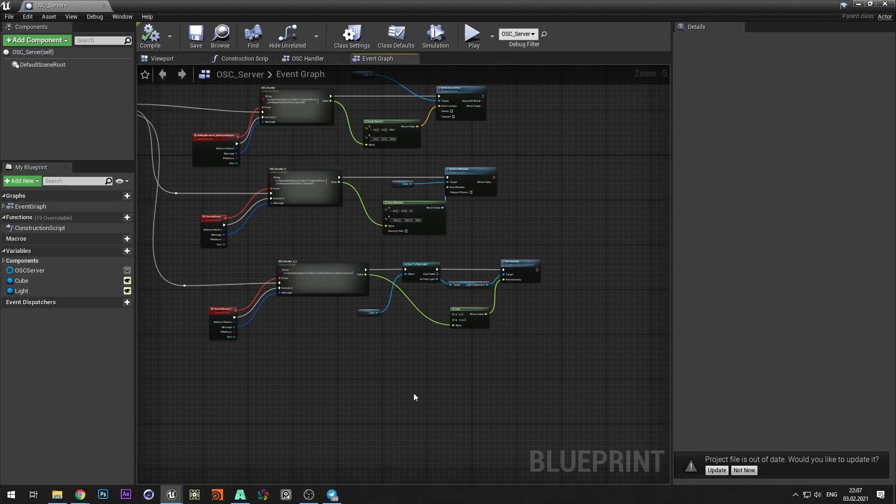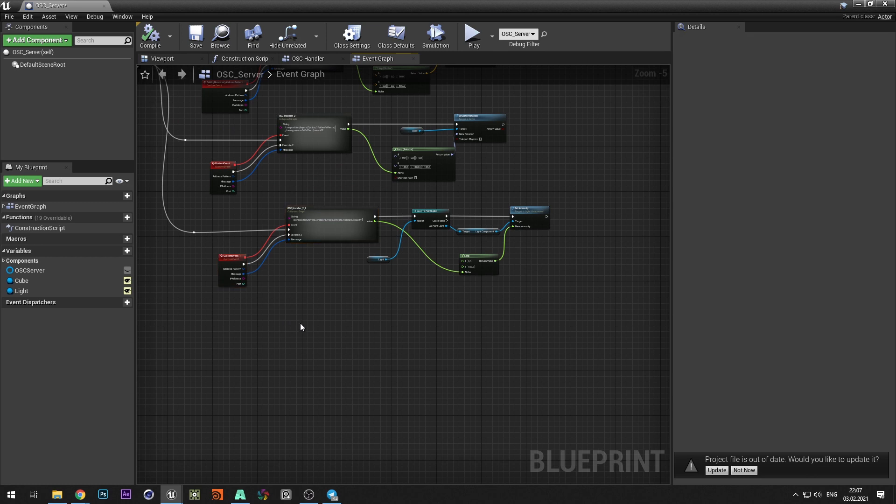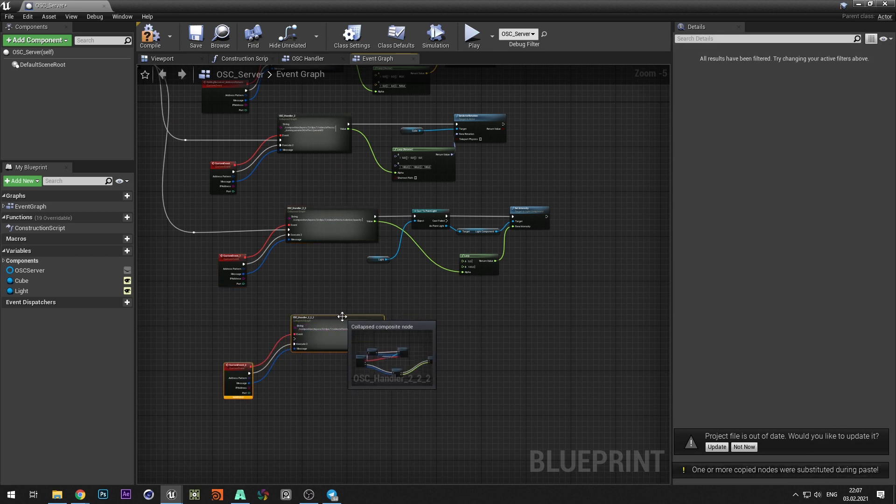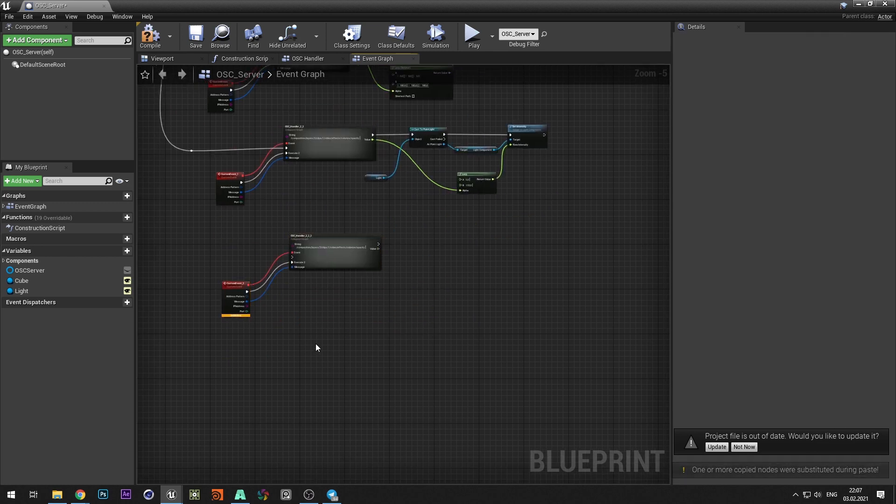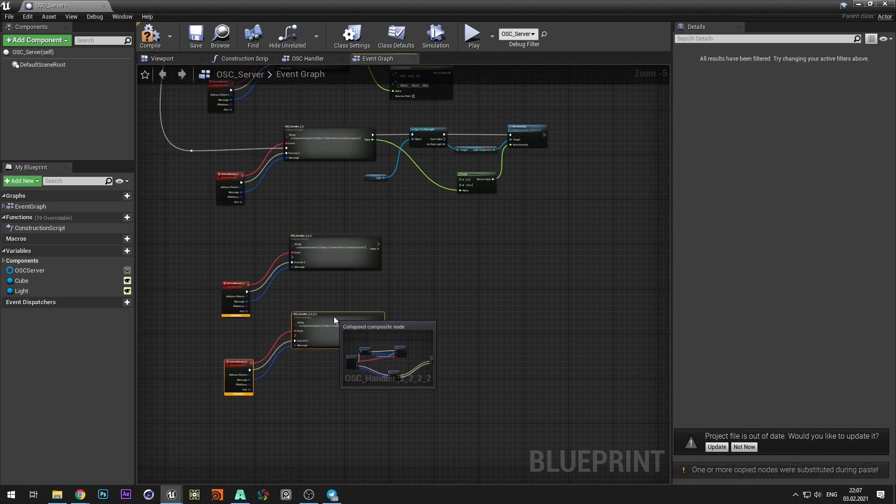Let's try to control color of the light source. Go to OSC server and duplicate the command handler three times. Since we're going to use RGB colors.